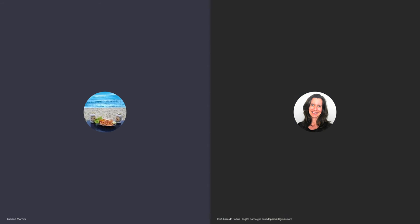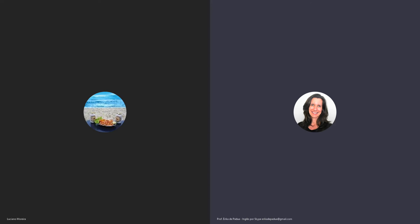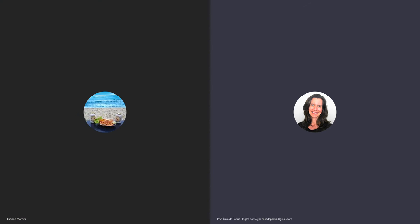Ah, você descobriu. É. Legal. Agora você já tá mais antenado, já. Prestando mais atenção, e talvez você consiga até usar na fala, incorporar na fala.